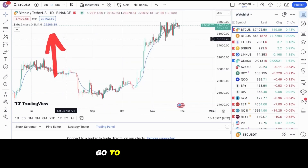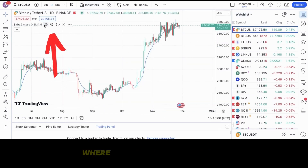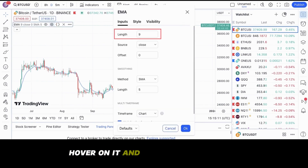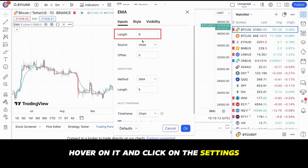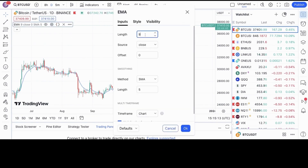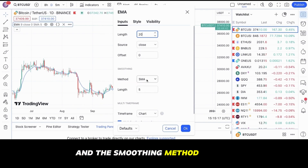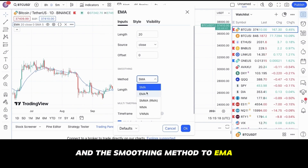Go to the top left corner where the new EMA indicator is. Hover on it and click on the settings. You will now want to change the length to 20 and the smoothing method to EMA.